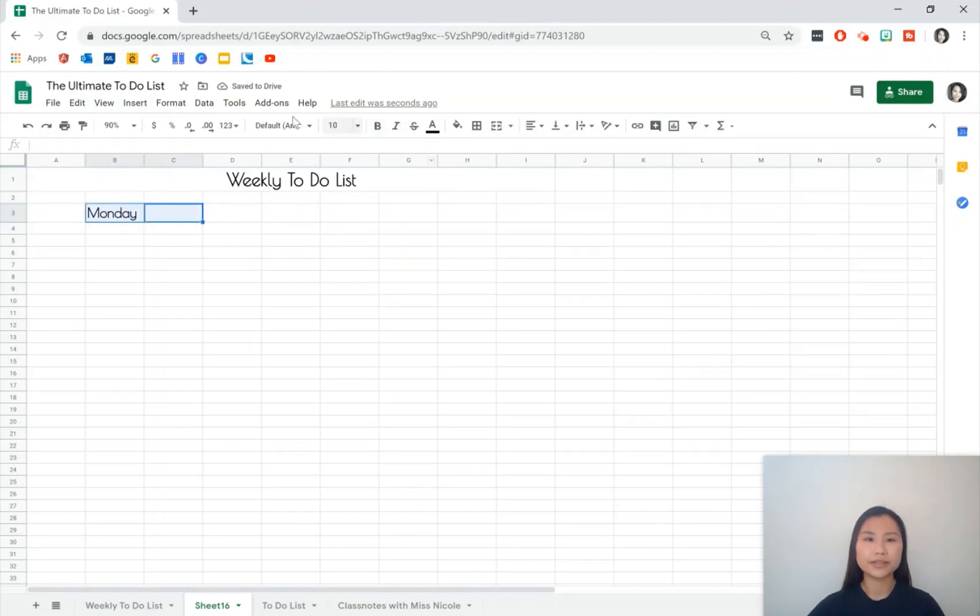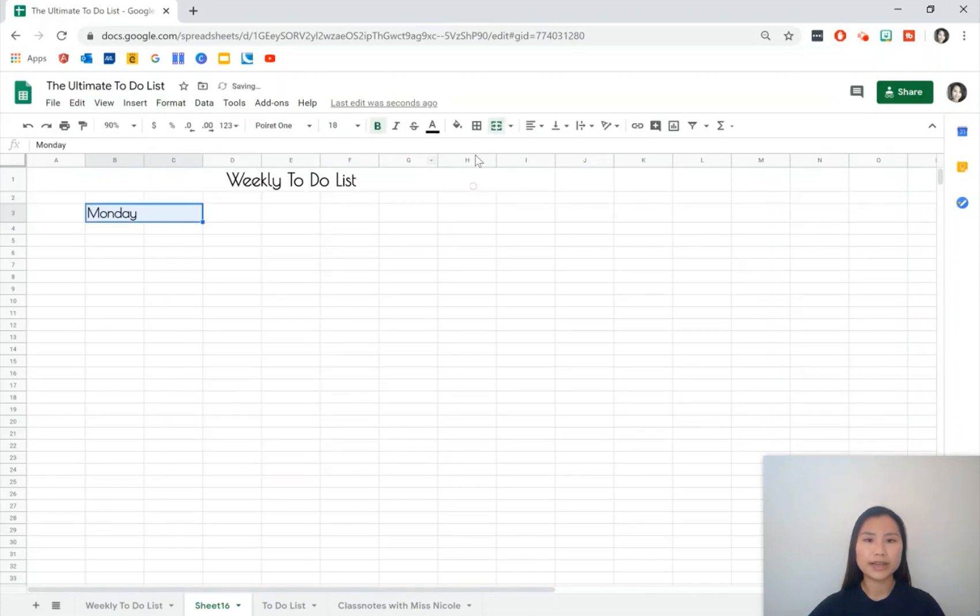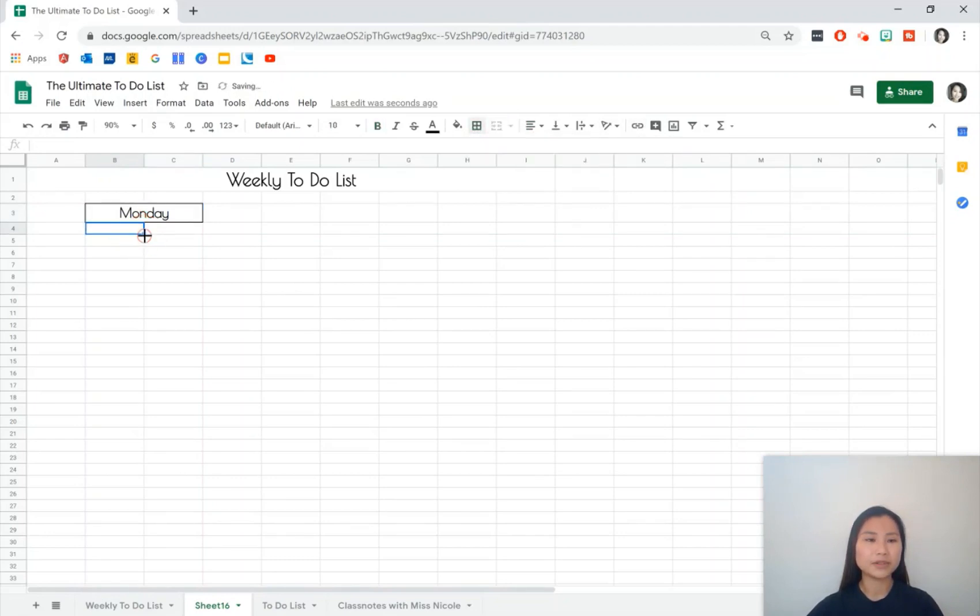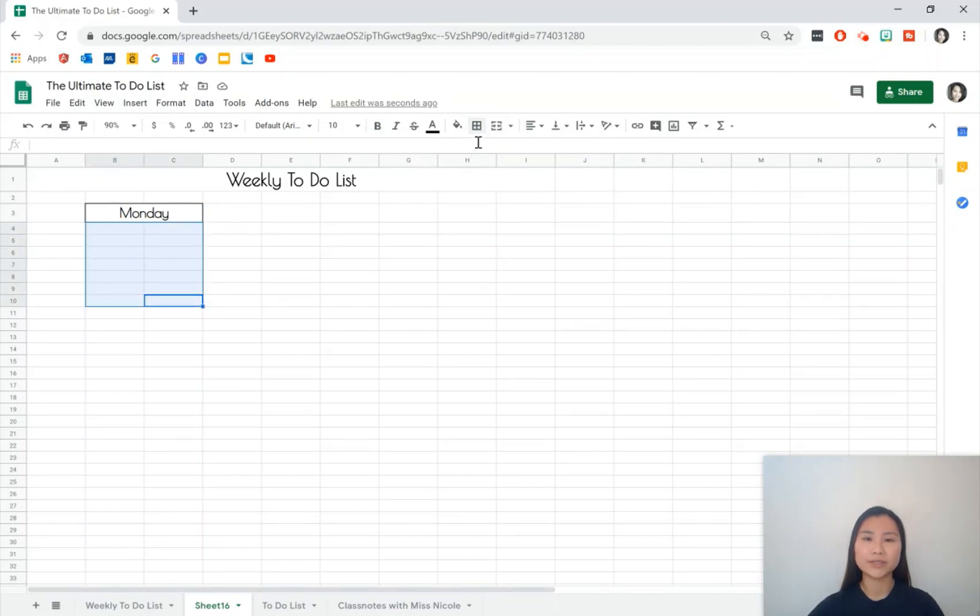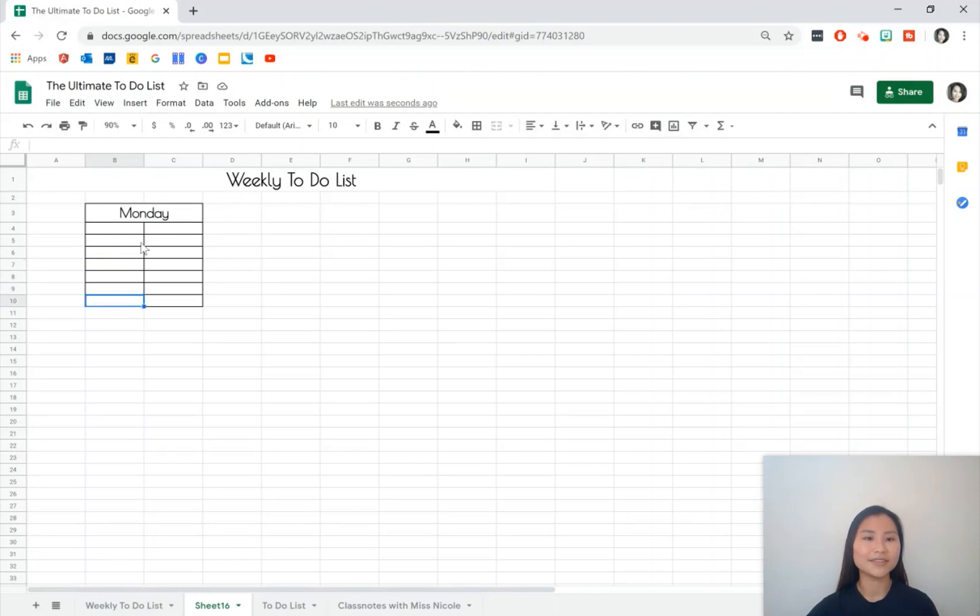Again we're going to do a merge and we're going to align it in the center as well. I'm going to add a grid line on the outside of this and I'm also going to select the cells underneath which is where I want my to-do list to be and I'm going to add some grid lines there as well. You can tell that I want it to be one, two, three, four, five, six, seven rows down and this is completely up to you.